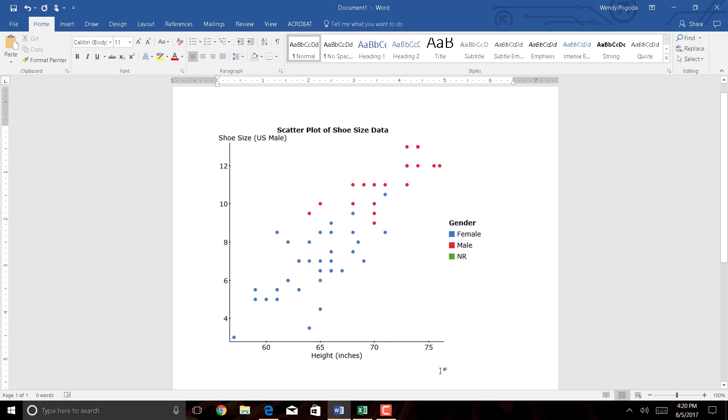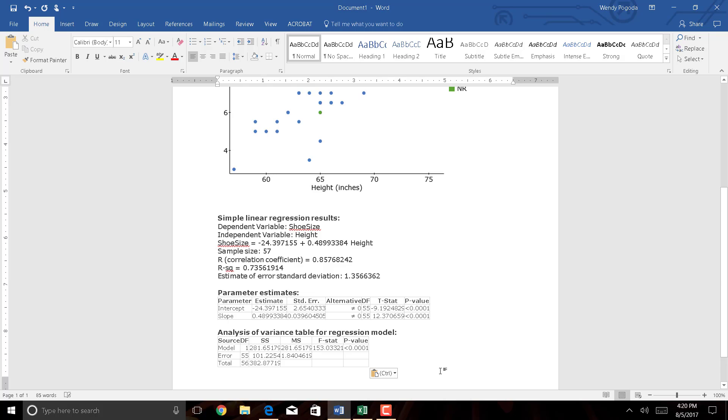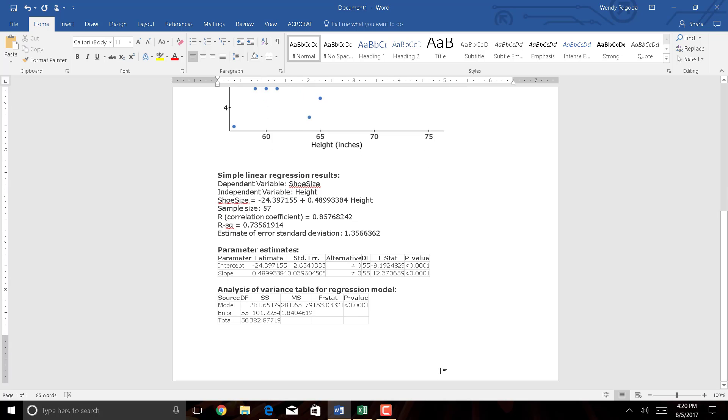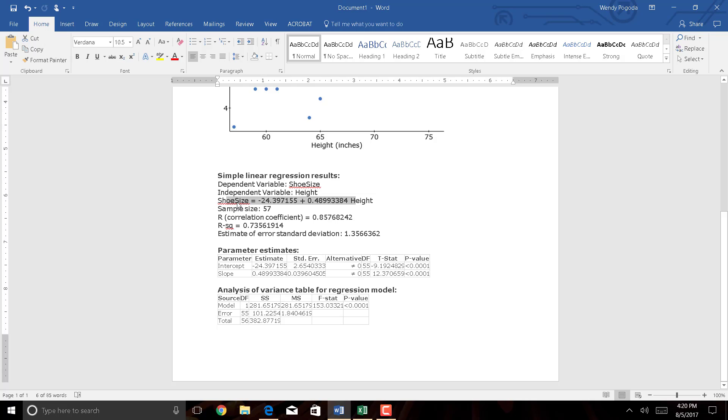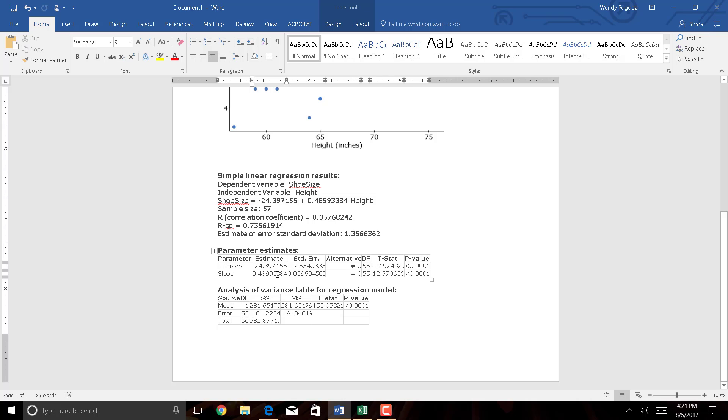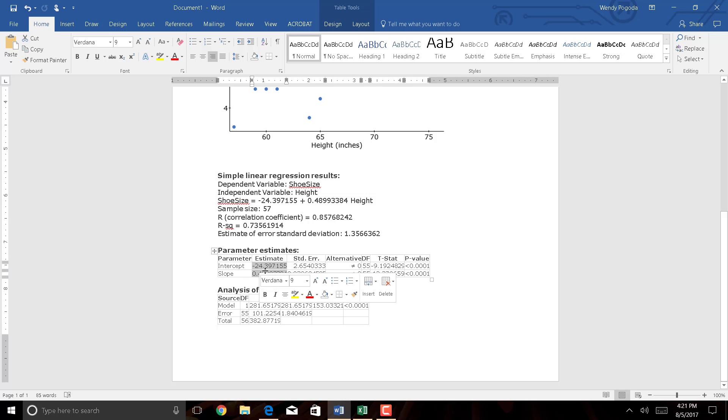I can go into Word, and then paste it. Control-V. There you go. So here's a display of all my output. One thing really nice about StatCrunch that most software doesn't do is it actually builds the model for you. So it's saying y shoe size is equal to negative 24.4 plus approximately 0.5x, because x is my height. But you could actually construct that yourself using these values here, the estimate values.